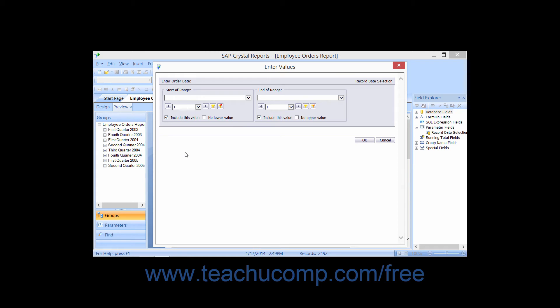It's important to note that the parameter value and the field you're comparing it against must share the same data type. For example, if you have a number parameter field, you cannot compare that value to a string field's value.